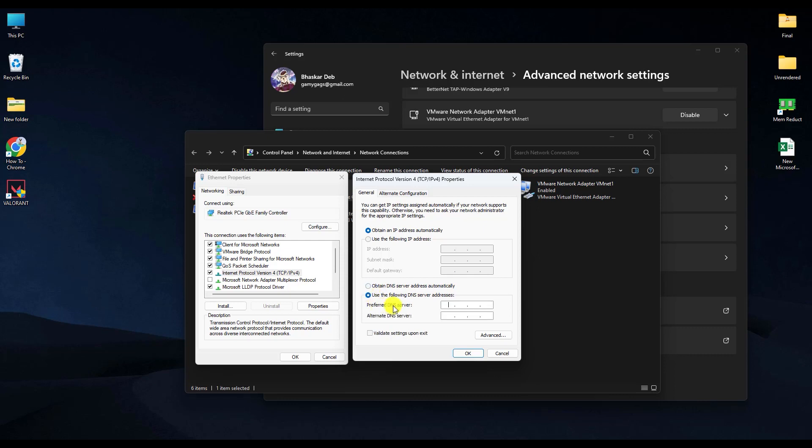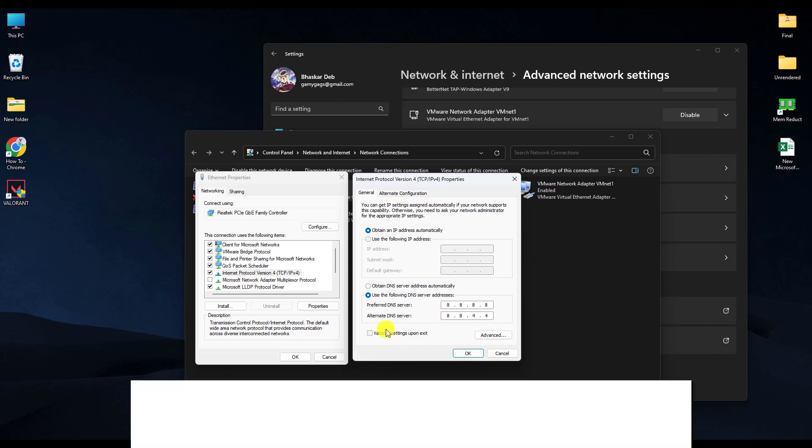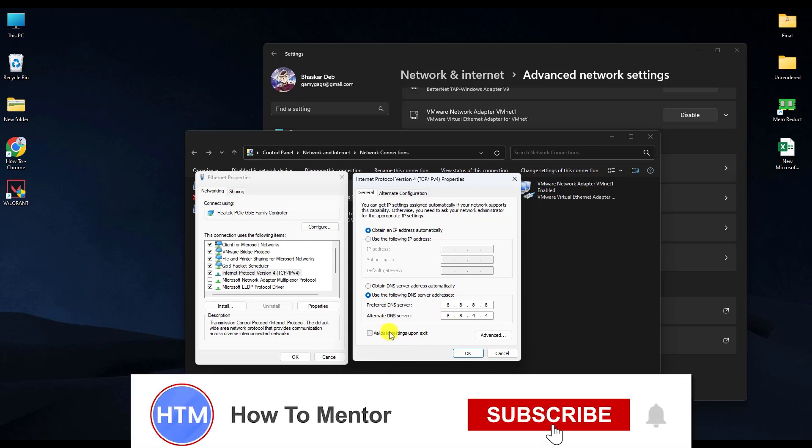For the alternate DNS, enter 8.8.4.4. After that, click 'Validate settings upon exit,' then click OK.